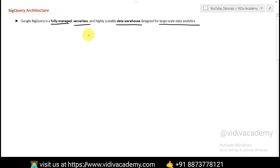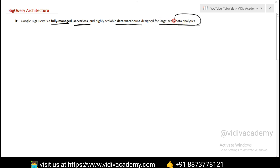Everything will be done by your cloud provider — you don't have to worry about anything. As a developer you just focus on writing code. And as you all know, BigQuery is a data warehouse — it's like a container where you store your structured data. That's why we use BigQuery for large-scale data analytics purposes.